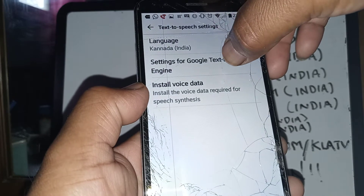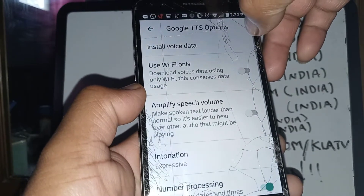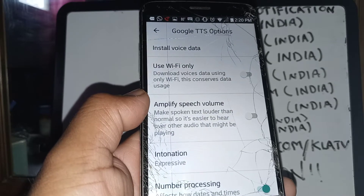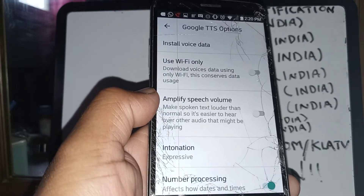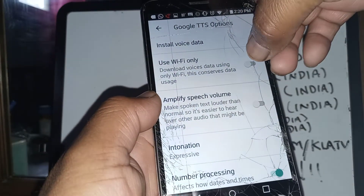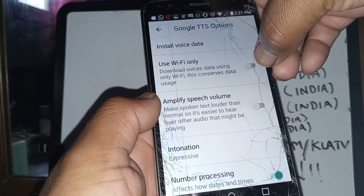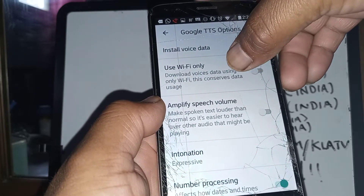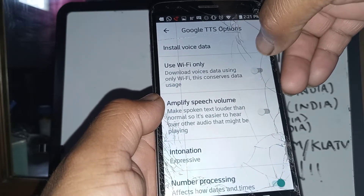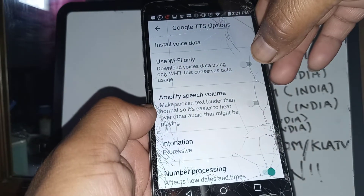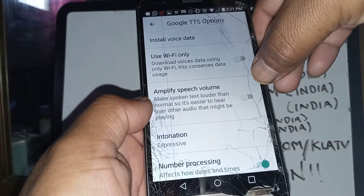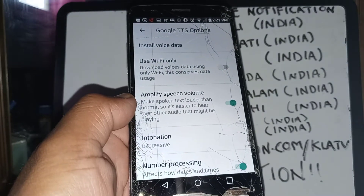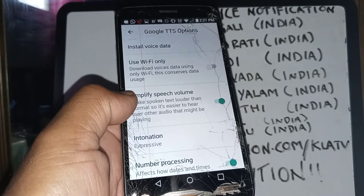Once you finish selecting the language, go to List Setting for Google. You need to have a Google account associated with your phone. In this option you can also choose to use Wi-Fi only or both.